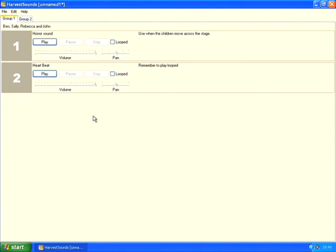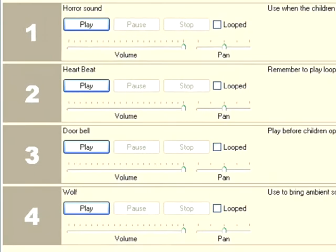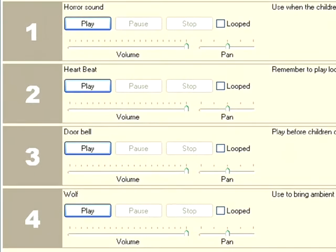Or of course I could click on stop to stop that file as well. I'm going to go ahead and add a couple more files now. Right, as you can see I've now added a couple of extra files, giving me four in total. Now my wolf sound I really want to have next to my horror sound because I want to play the wolf sound right at the end of the horror sound to bring it to a close.